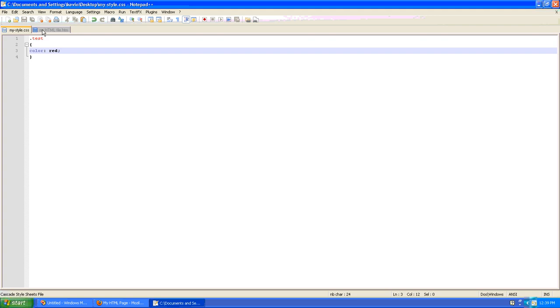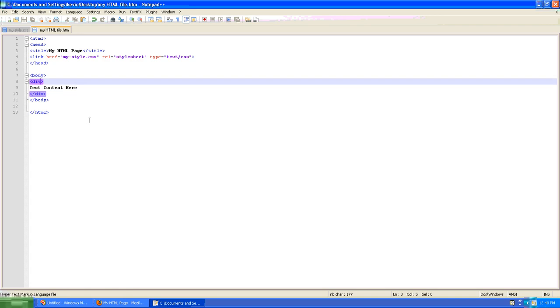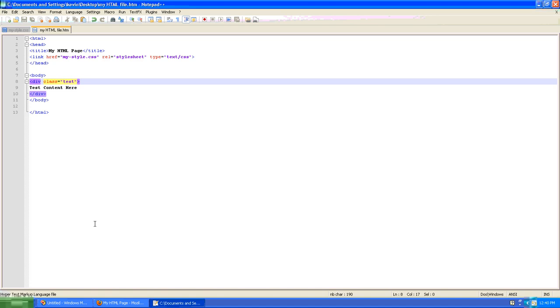And the next thing we need to do is go back to our HTML file and indicate that that div uses this test class. So we'll go back to our HTML file. In the opening div tag we'll say class equals and in this case it'll be test. Now that we've done that we'll go back to our web page. Refresh and we should see that our content is now red.